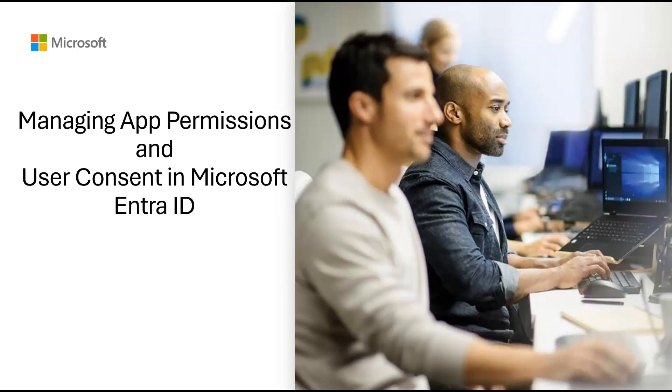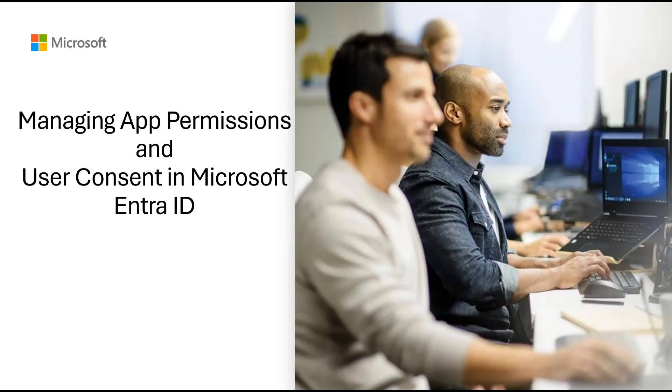Hello, everyone. My name is Anshul and I'm a part of Identity Ace Engineering team in Microsoft. In this video, we will explore how to manage app permissions and user consent in Microsoft Entra ID portal. So let's get started.